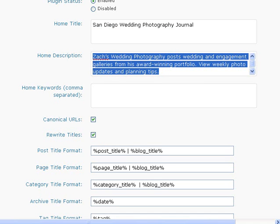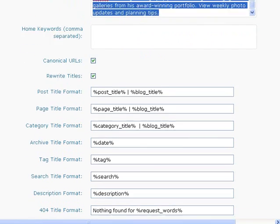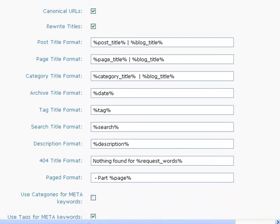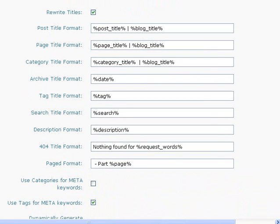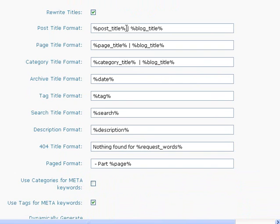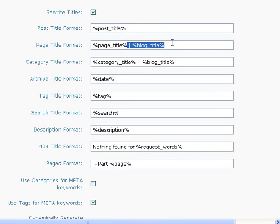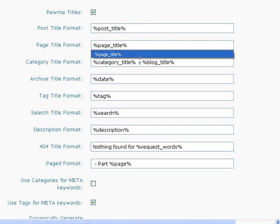You don't need any keywords, but the post titles by default, what it's going to do is display the title of your post and then after that put the blog title. We don't want the blog title to appear in the title of your posts or in the title of your pages or the title of your category.